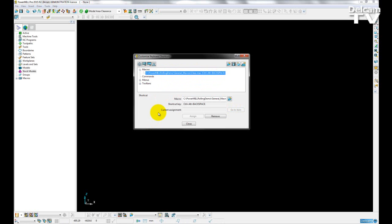So if I wanted to assign a new shortcut key, then again, I can either hit Control and Alt. I can also hit Shift as well, with Control, and then I choose any of the supported keys.